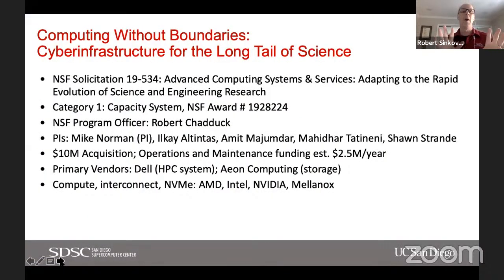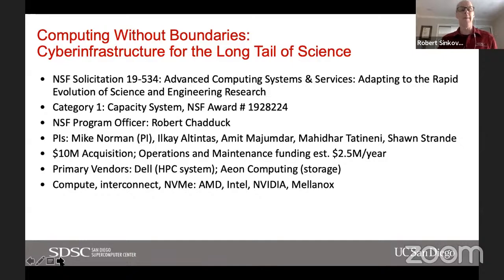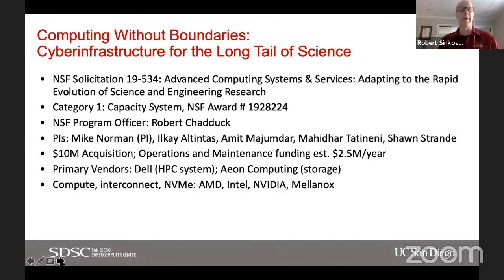The talk is going to be primarily about the applications, but I do want to give you a little bit of background about Expanse and what it does. The theme of Expanse is computing without boundaries — cyber infrastructure for the long tail of science — and what this means is that Expanse was really designed to support users with small to medium sized computational requirements.